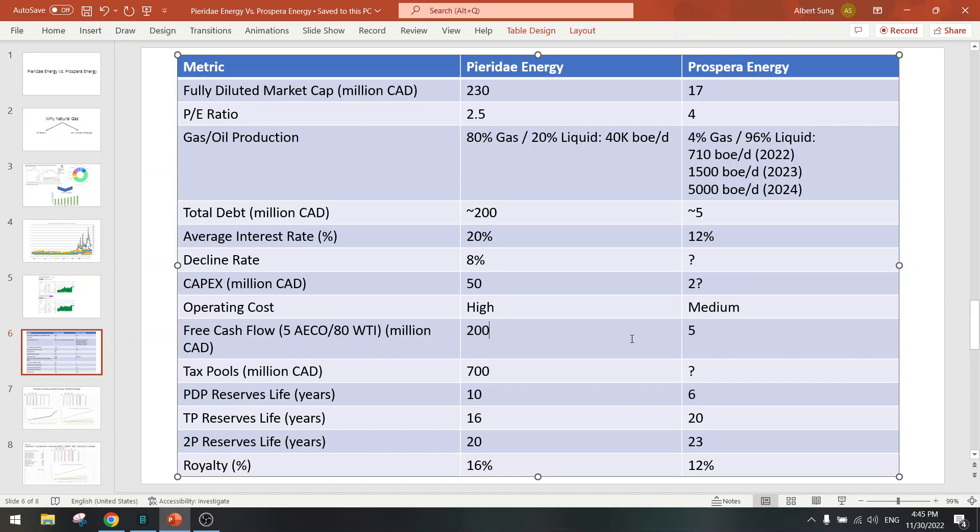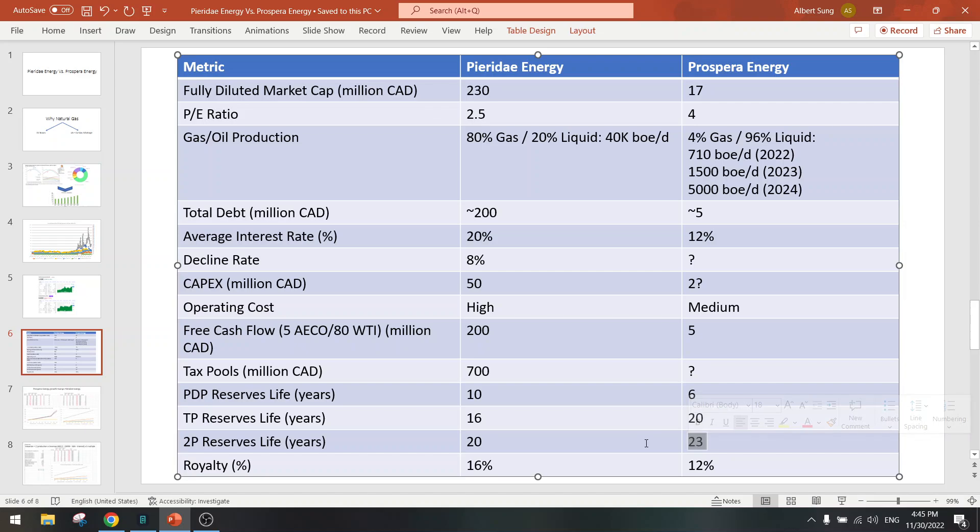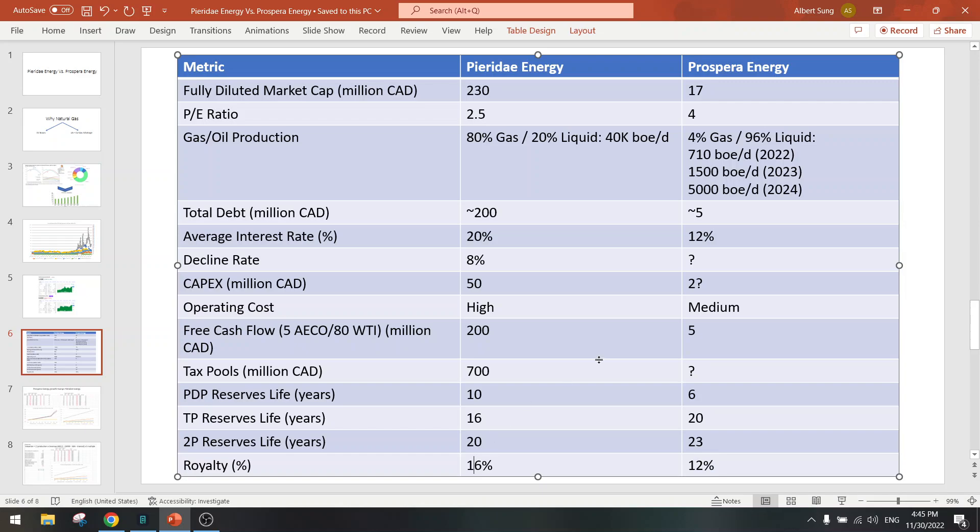Free cash flow at $80 oil is around $5 million, so P/E of 3 to 4. They are earning money. Not sure if they have tax pools, but the reserves are very high - it's around 23 years, that means they can increase production. Royalties at 12%, so lower than Pieridae Energy.